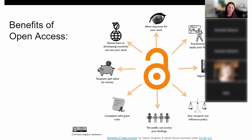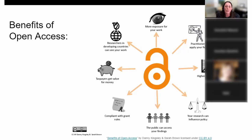In the health sciences, the tri-agency — specifically CIHR — has a mandate: if you're CIHR funded, you must make your peer-reviewed publications open access within 12 months of publication. Some other health funders have that requirement as well, including some charity funders.